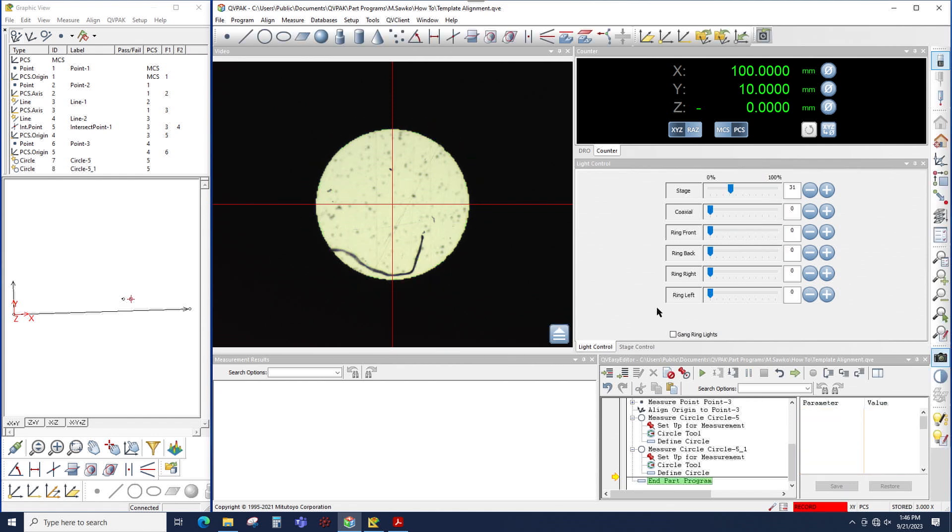So rather than creating the measurement from scratch for the second circle measurement, I'm simply copying and pasting the circle and then editing a few settings to change it to this new circle. Now there's actually an easier way to do this with step and repeat, so let's do that.